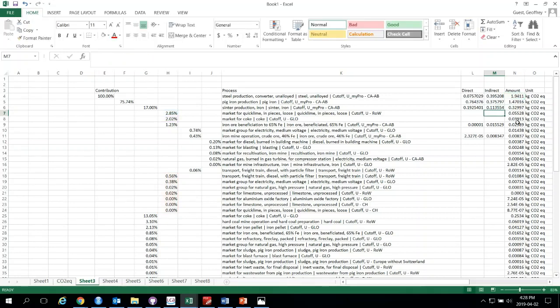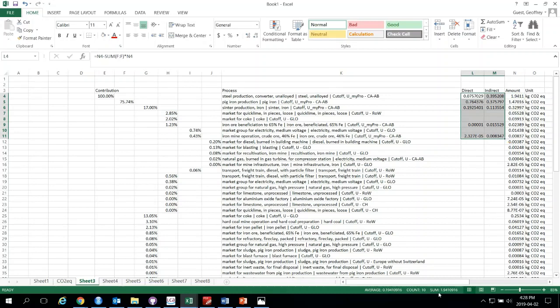With that breakdown complete, if we highlight and sum everything it should equal the total. The sum here is 1.941 — which rounds to the total — so yes, it does equal the total. That gives us 100% contribution across these processes.